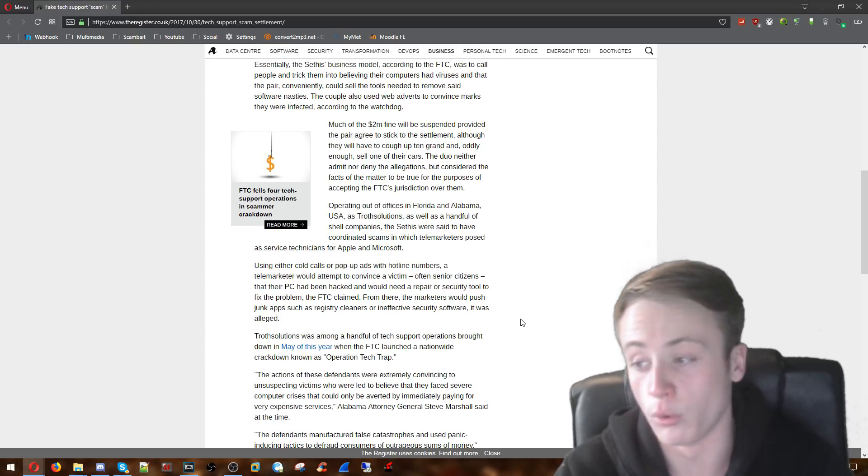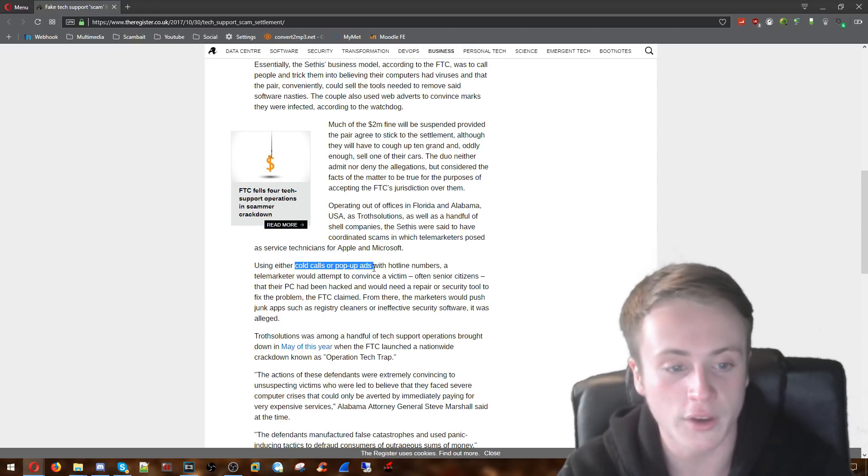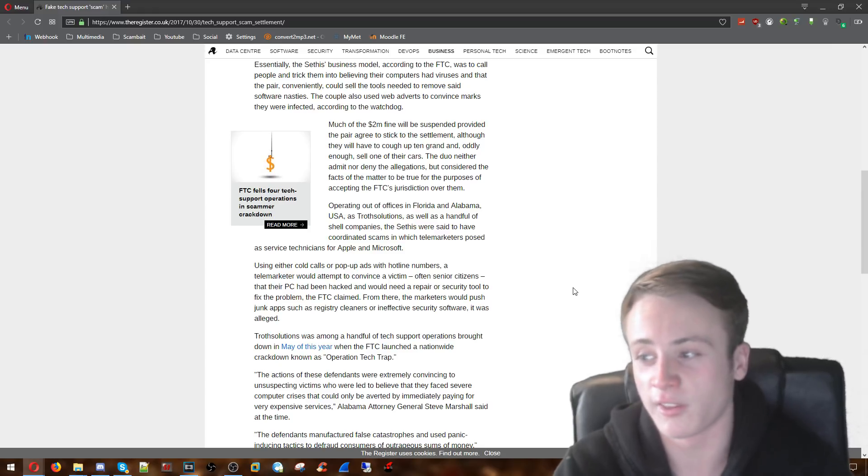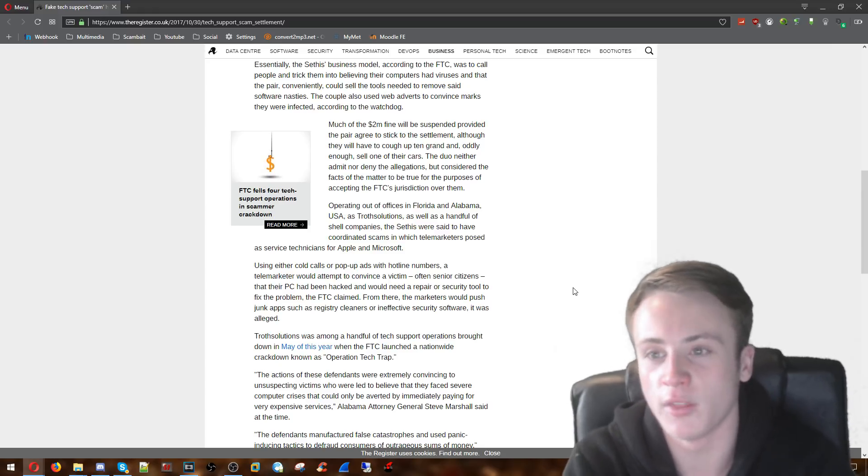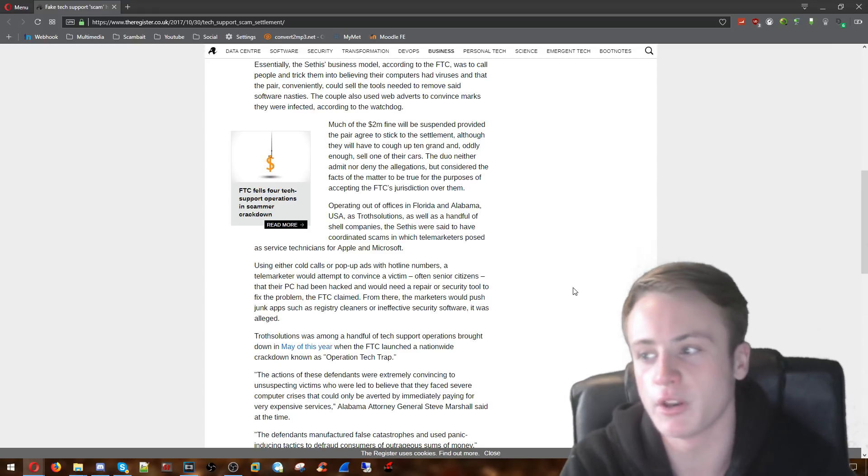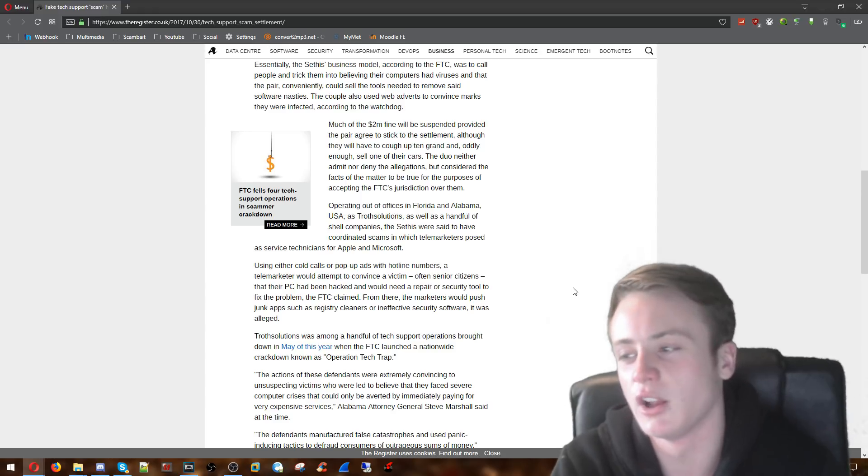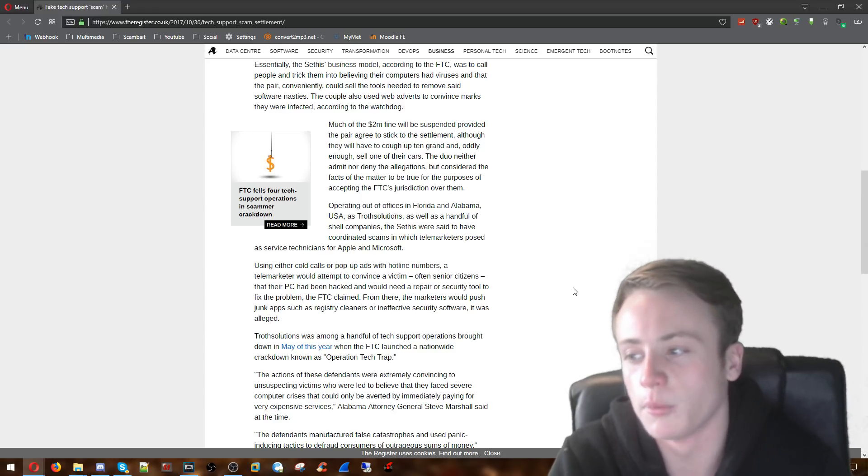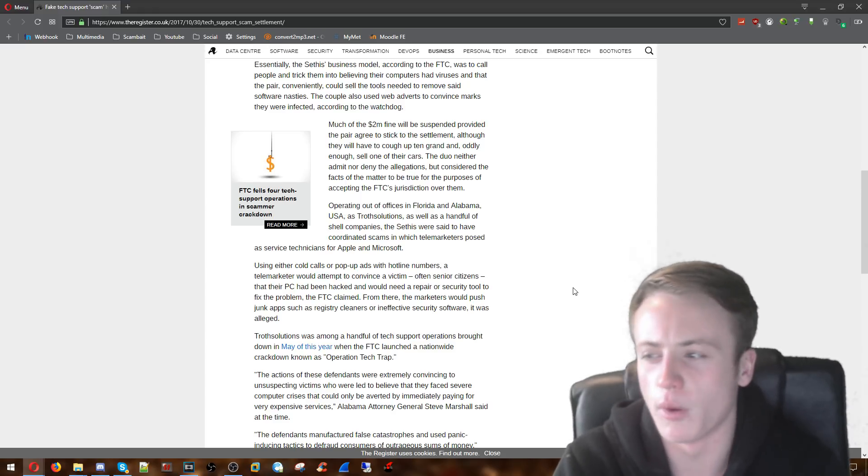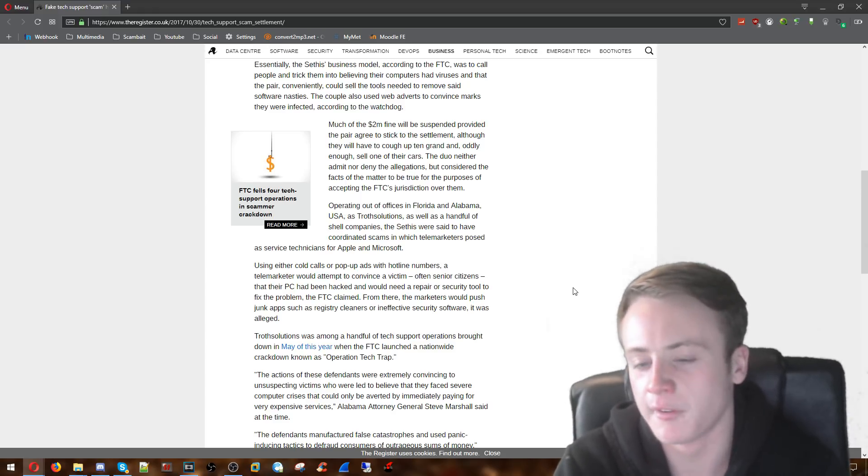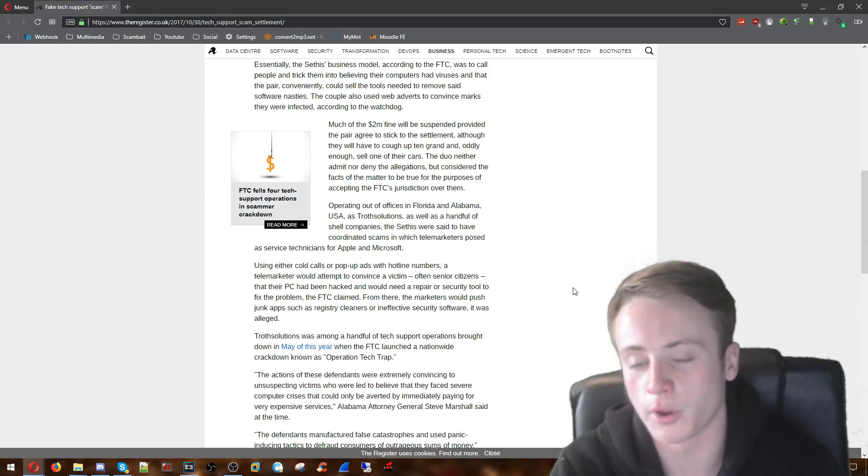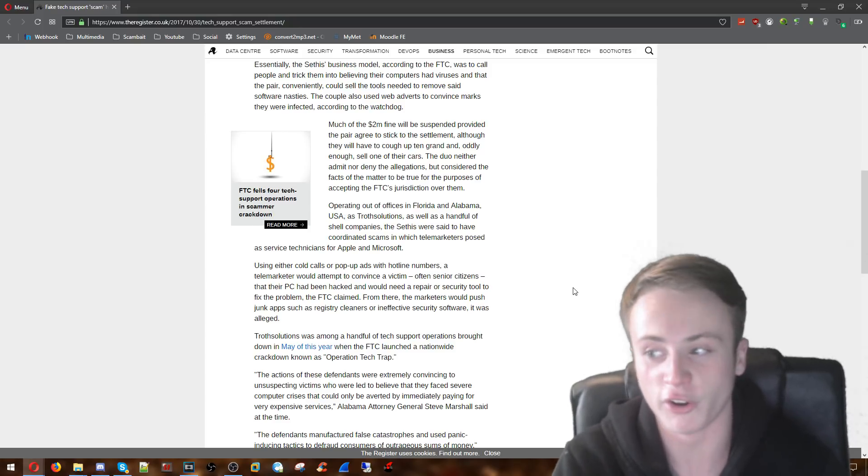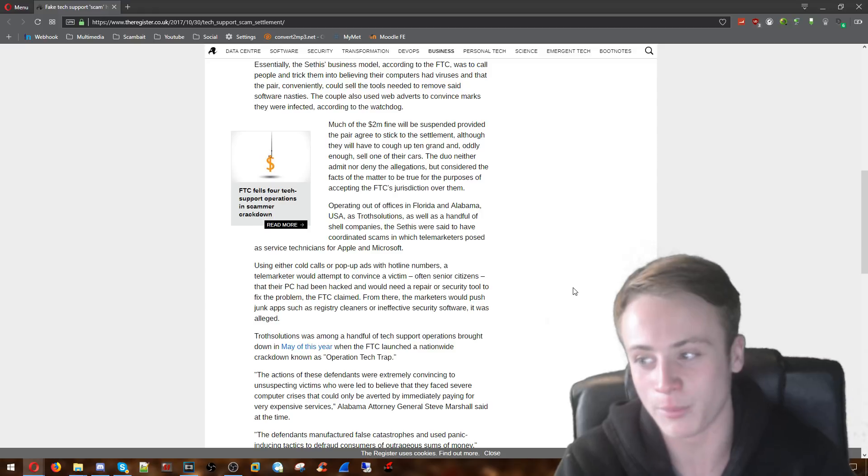And also apparently they were using cold calls and pop-ups. So both scummy tactics. The pop-ups being the ones where they appear on your browser and then they probably don't let you close the browser. That's what some of them do. And some of them have got memory leaks so it just eats up your RAM usage and crashes your computer. So you've basically got no choice if you don't know much about computers but to call them.